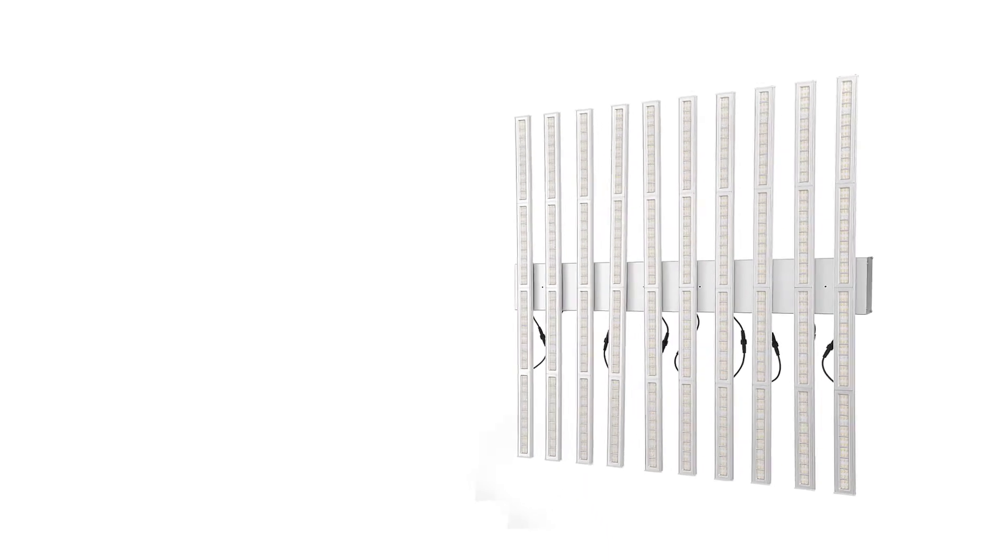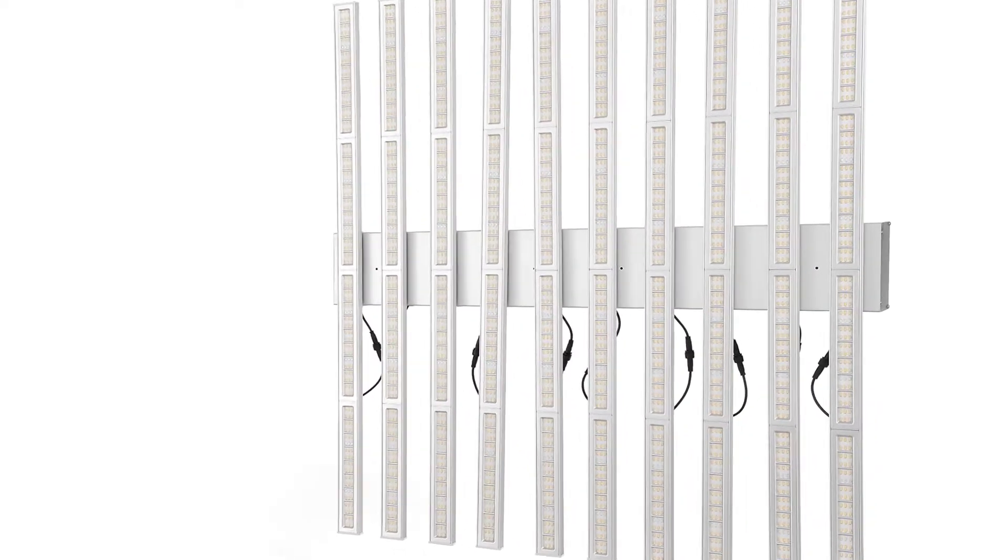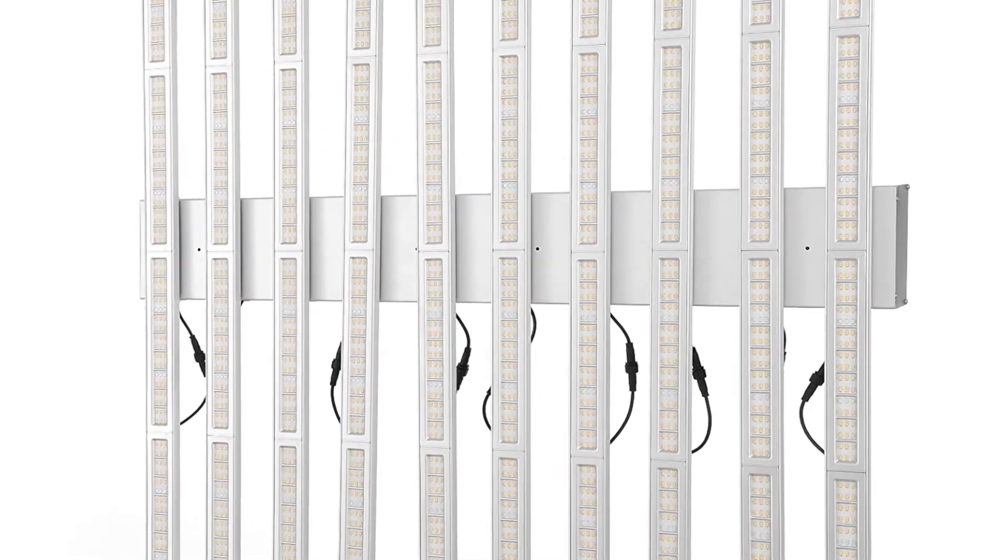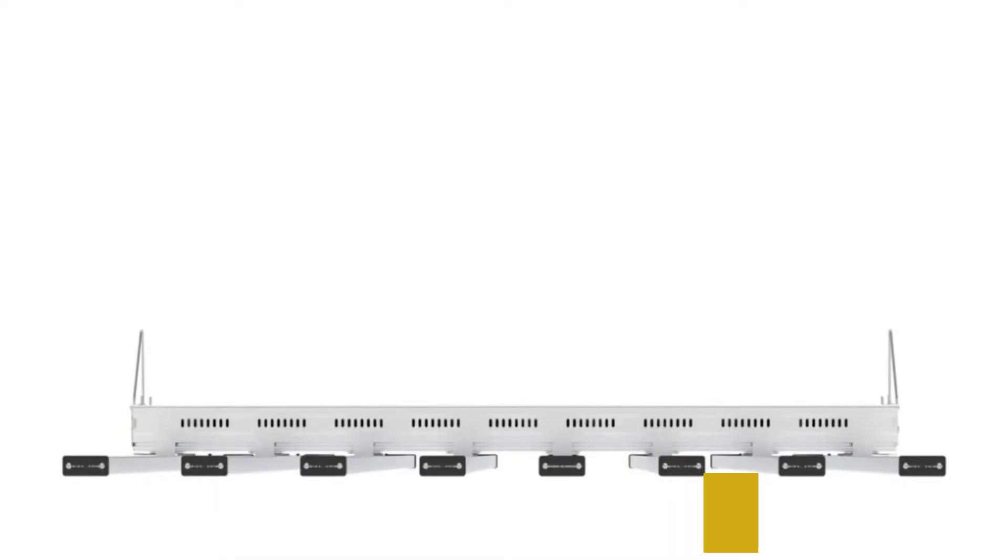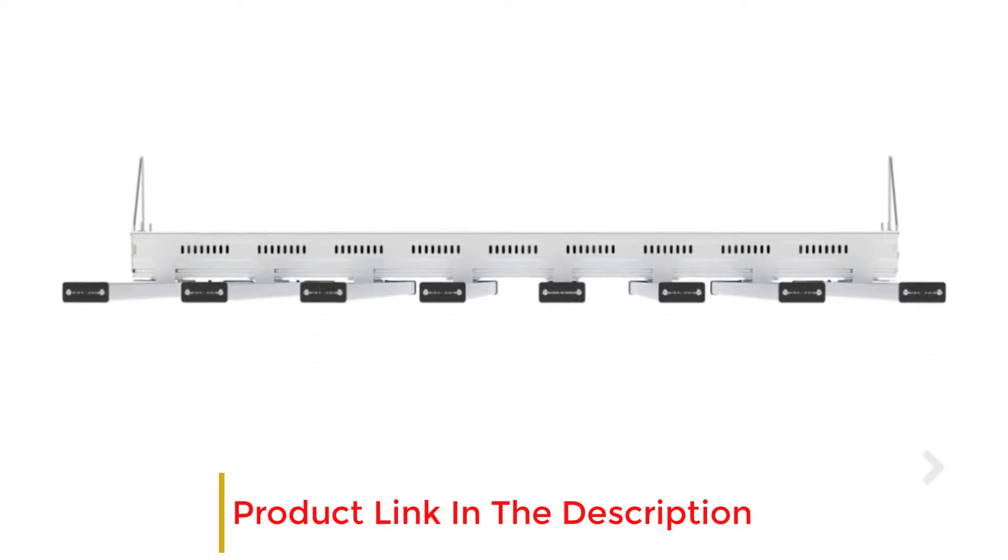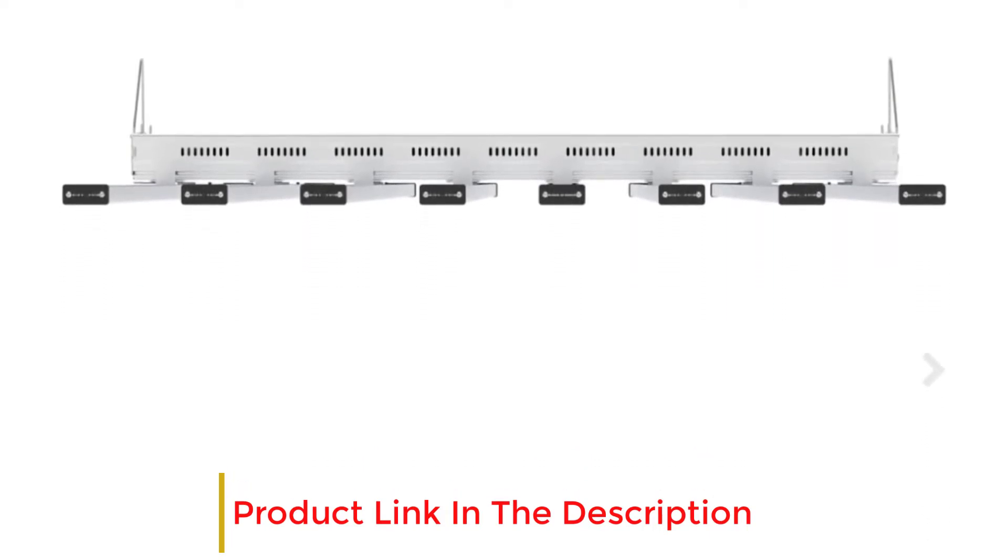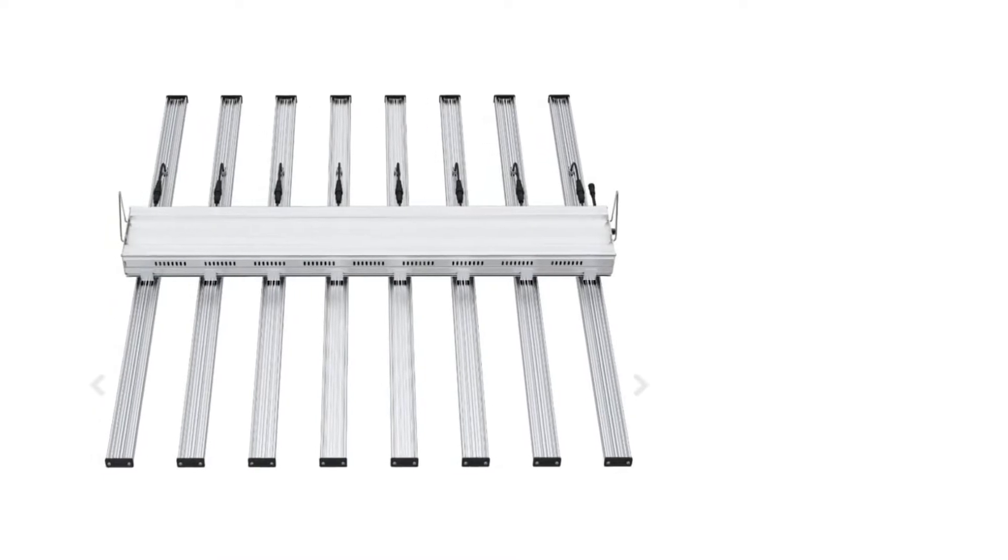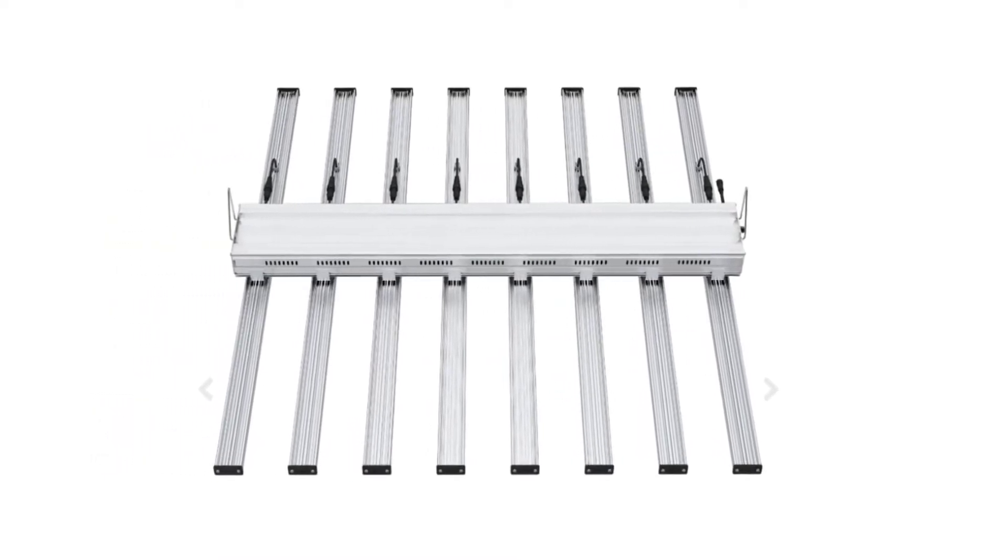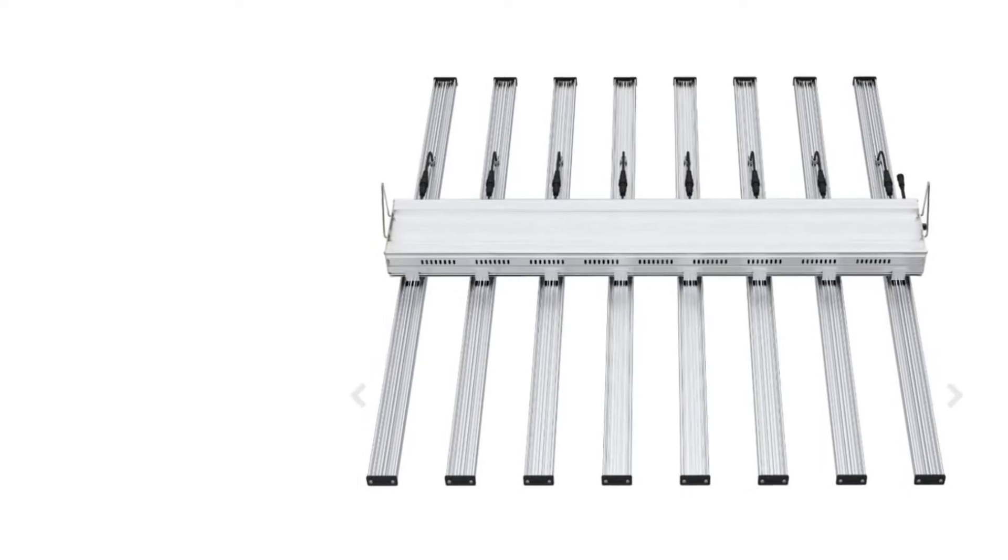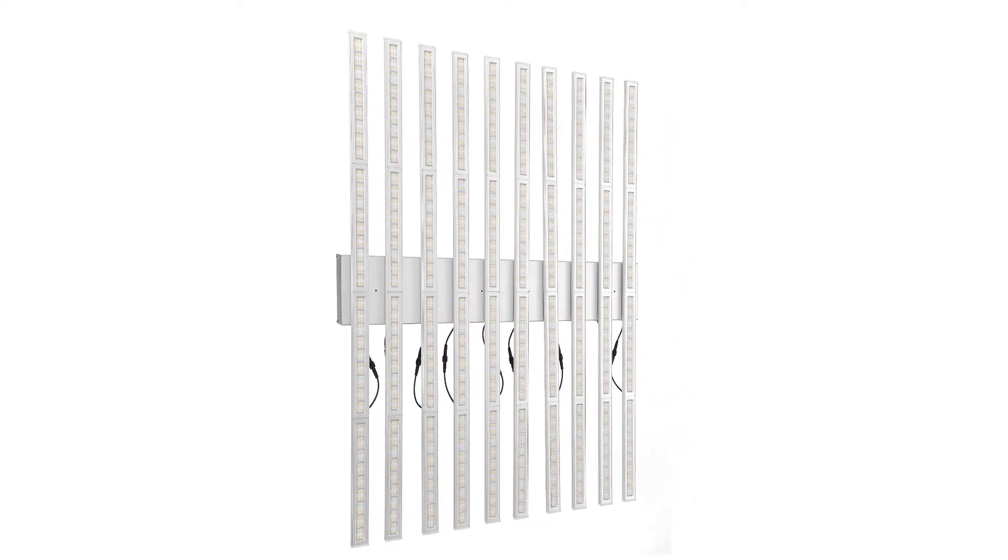The main LED chips used in this light are the Samsung LM301B diodes, but it also includes chips that cover the red spectrum, 660 nanometers. The Mammoth Lighting Commercial Series has the best build quality on the list. The cooling is really on point, you won't need any additional cooling with this light. Plus you get a 3-year warranty in case anything goes wrong.